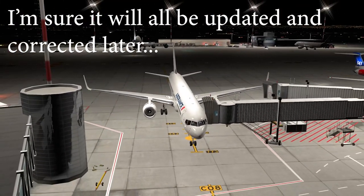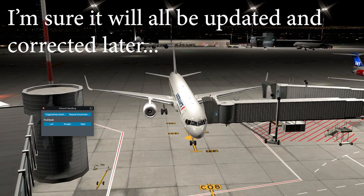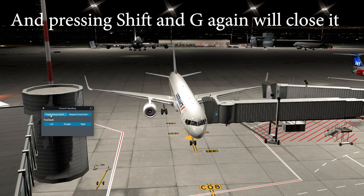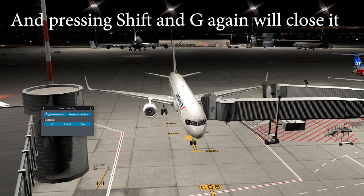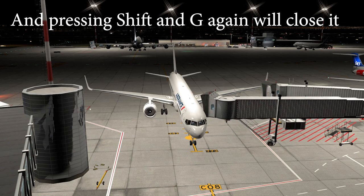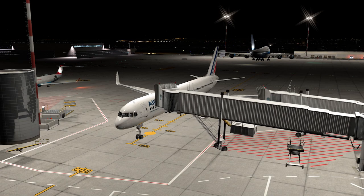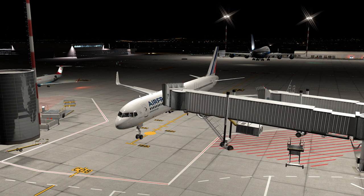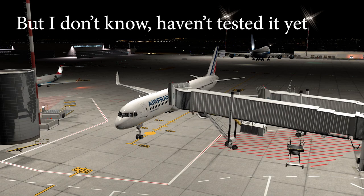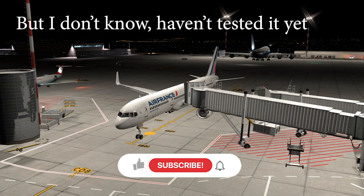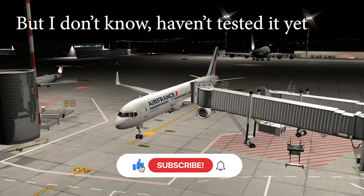That's all it is. Shift and G, then this little red thing, and close it. Shift and G again and just press it again to return it. Presumably when you disengage your brakes or start the engines it will disconnect, and then you start pushing back.